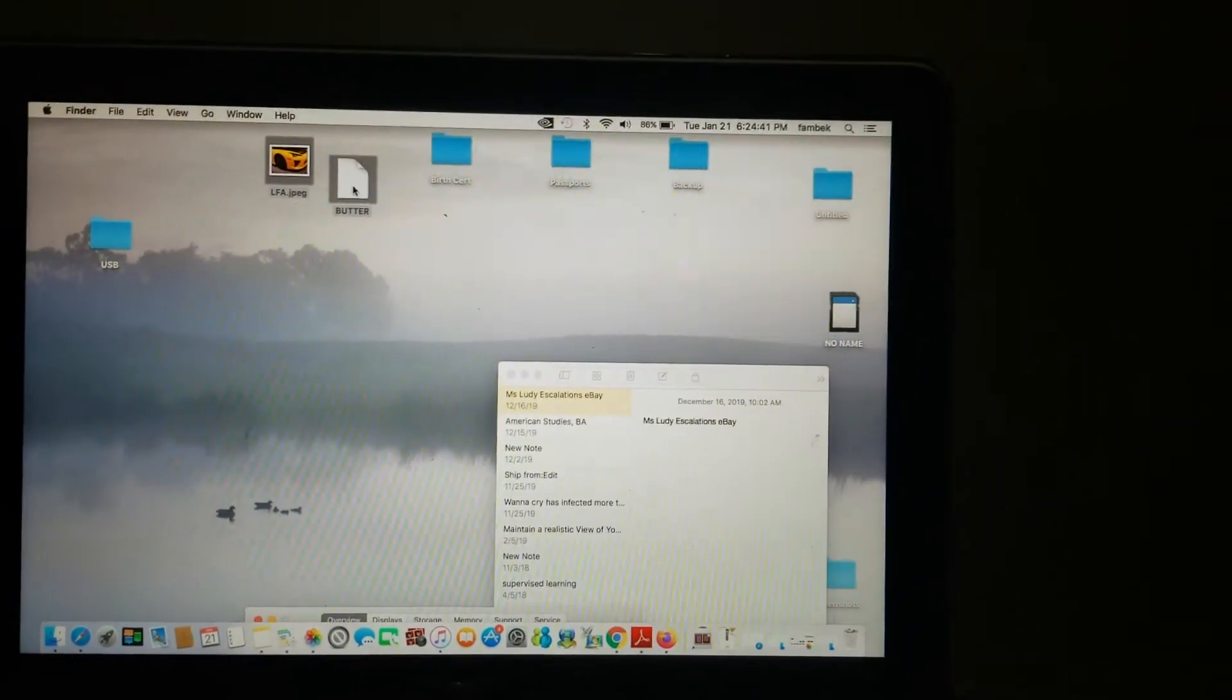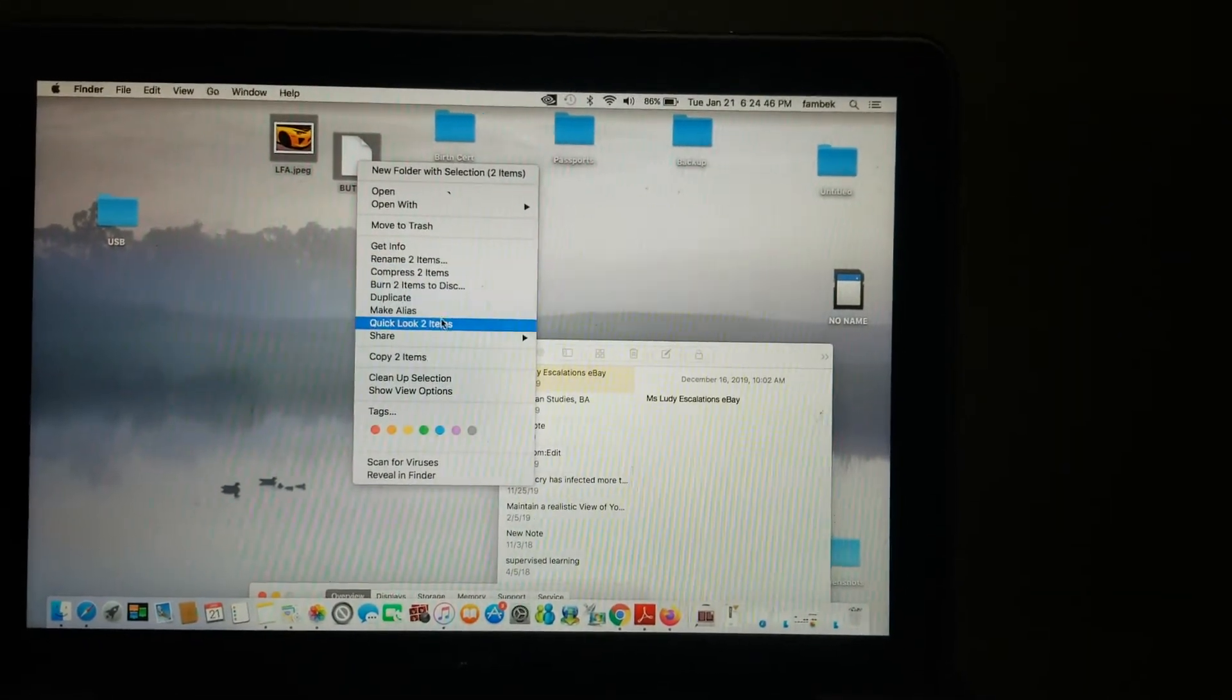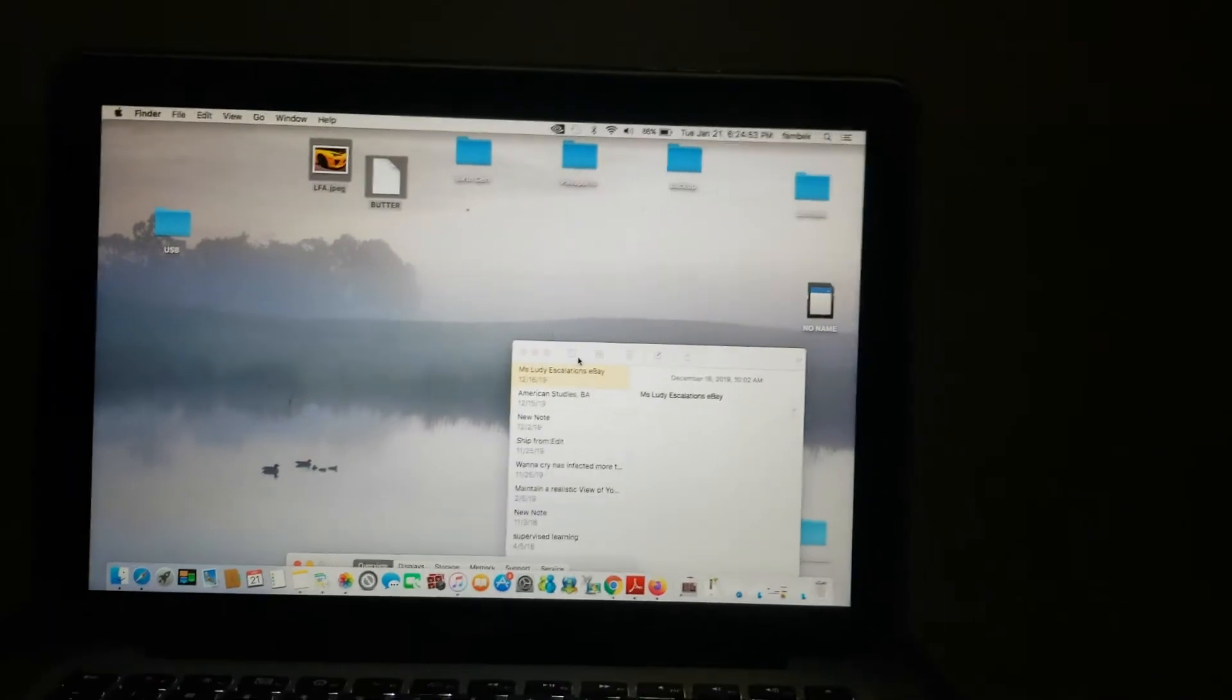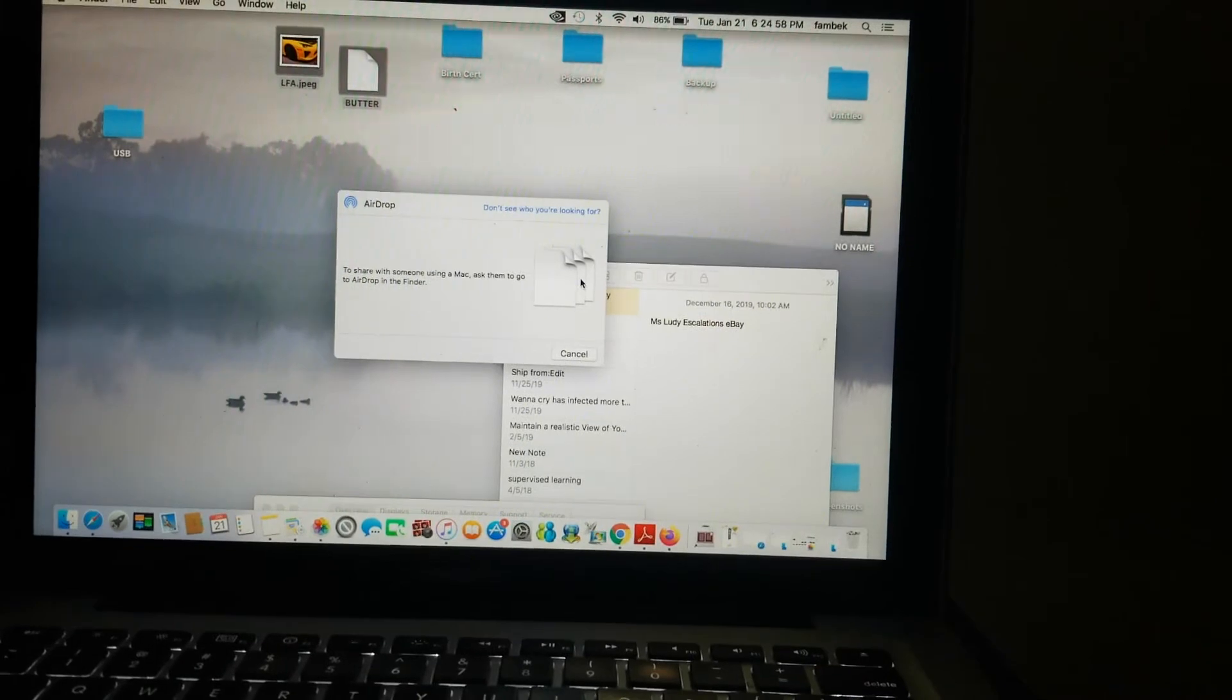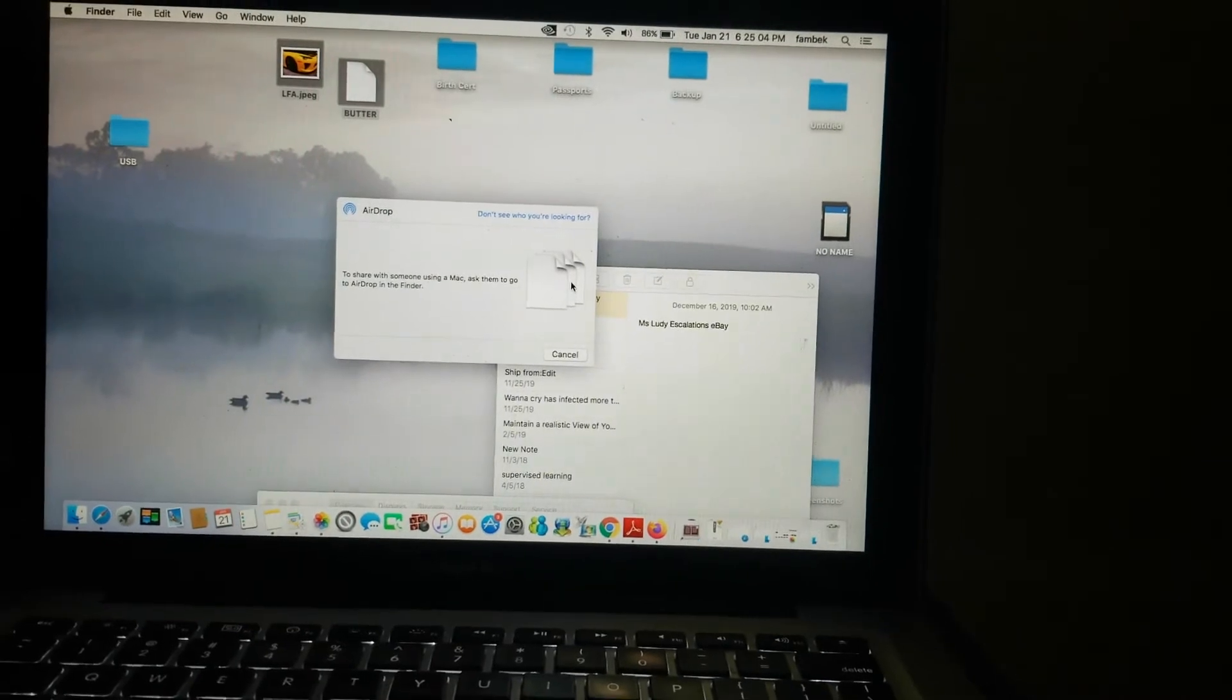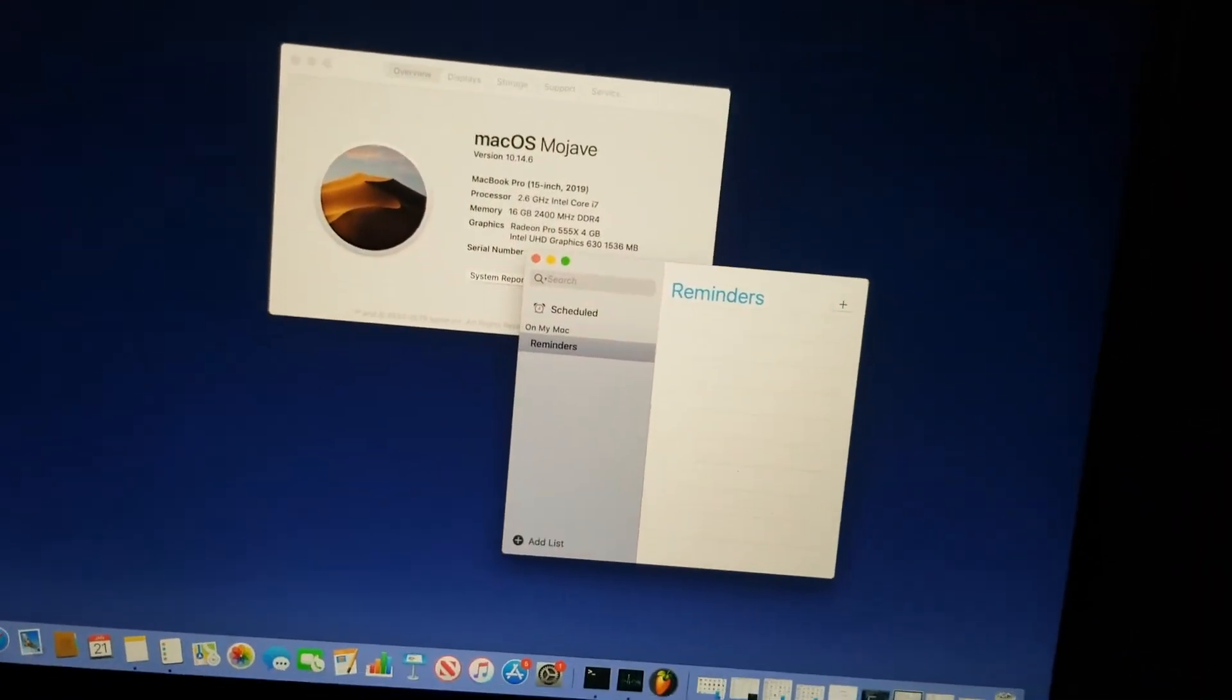What we're going to do is use two fingers and double-tap, go to Share, and then go to AirDrop. We're going to wait for it to load. It's going to open up a box that tells us to share with someone using a Mac—ask them to go to AirDrop in the Finder. So we're going to go to the other Mac and open AirDrop.